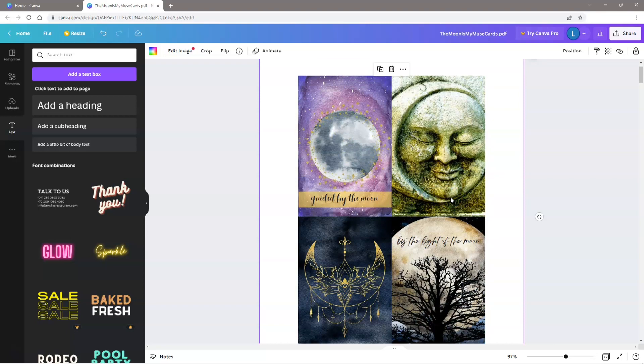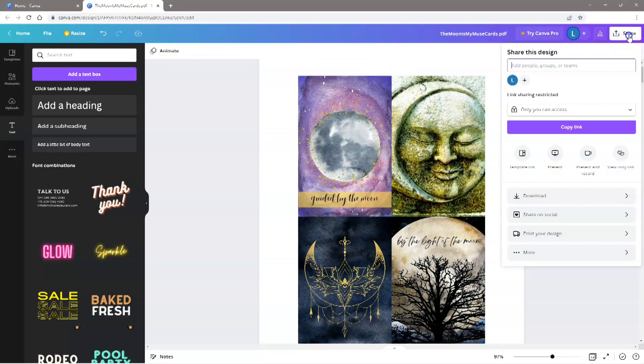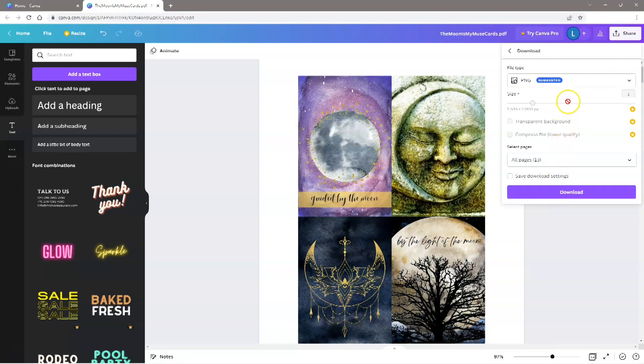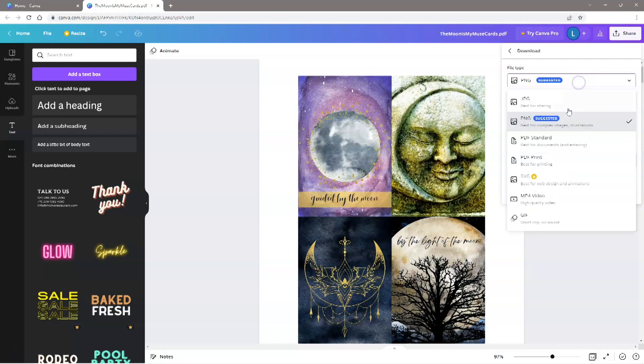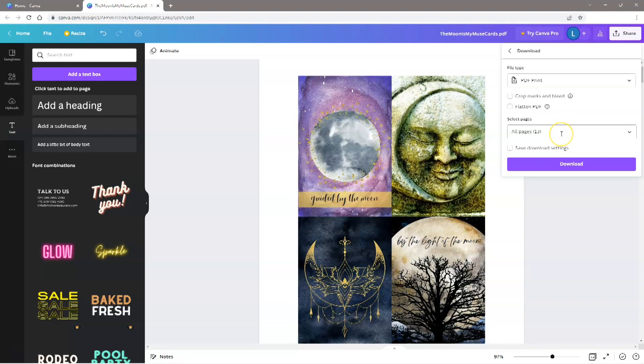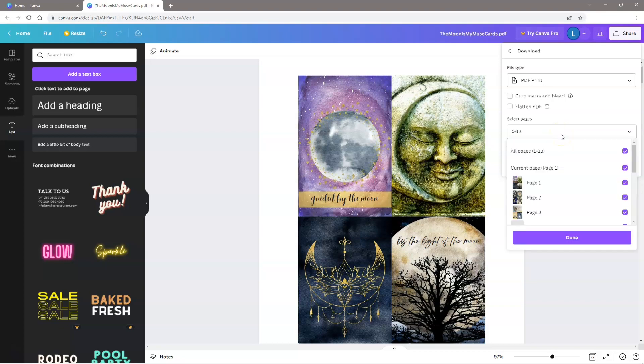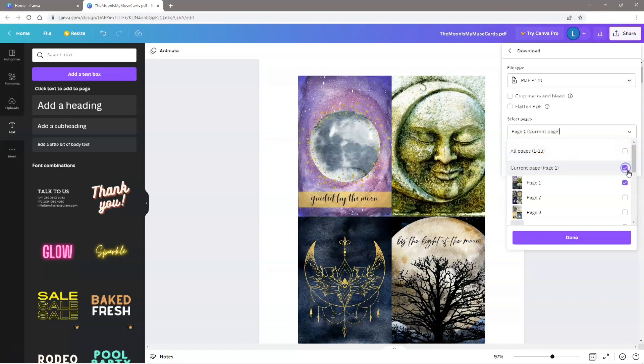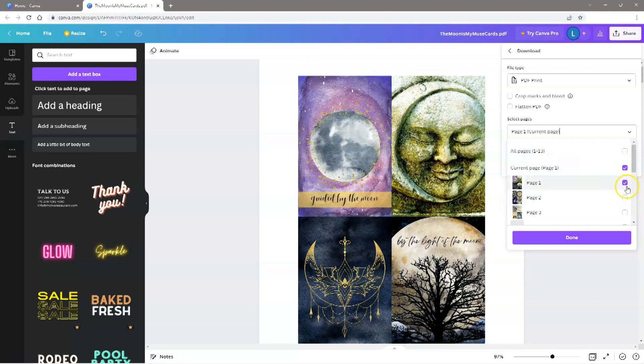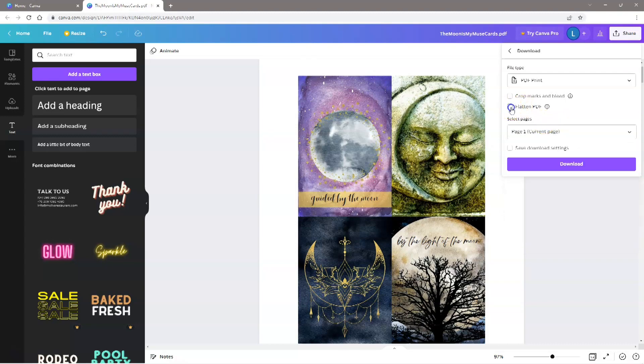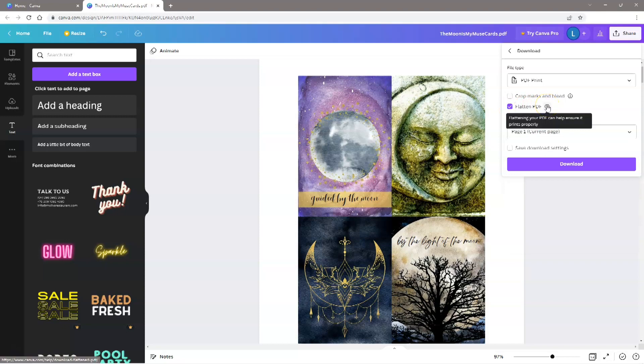To download, click the Share button on the top right of the screen, then Download. The file type you want to select is PDF Print, which is the best option for printing. In the Select Pages options, you can select all of the pages, or you can select any of the individual pages. I'm going to only print the first page, which is the one that I added words to. Also click the Flatten PDF option, as this will ensure that the words in the background image are properly integrated, and the page will print without any issues.